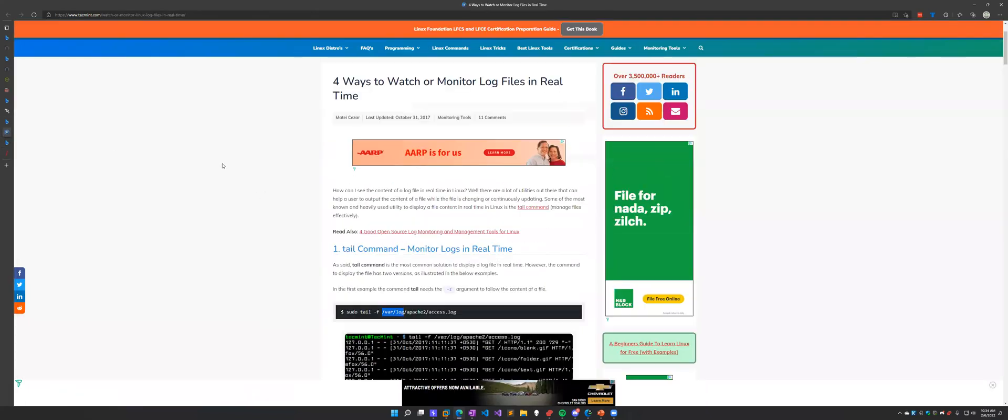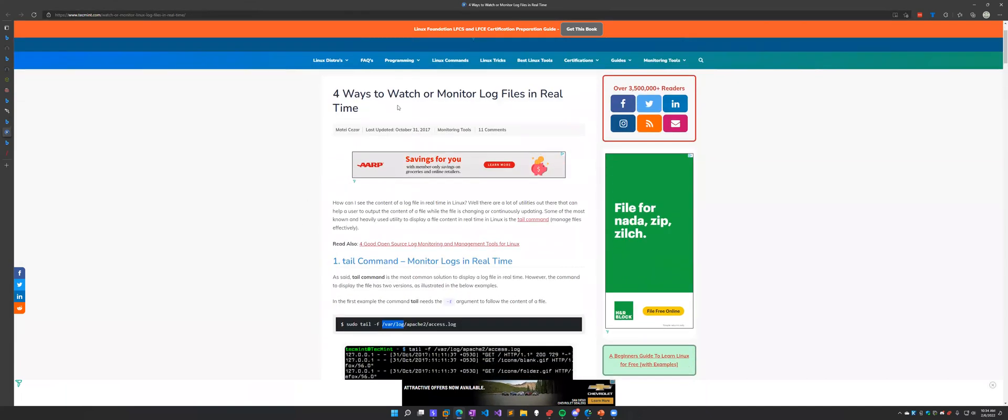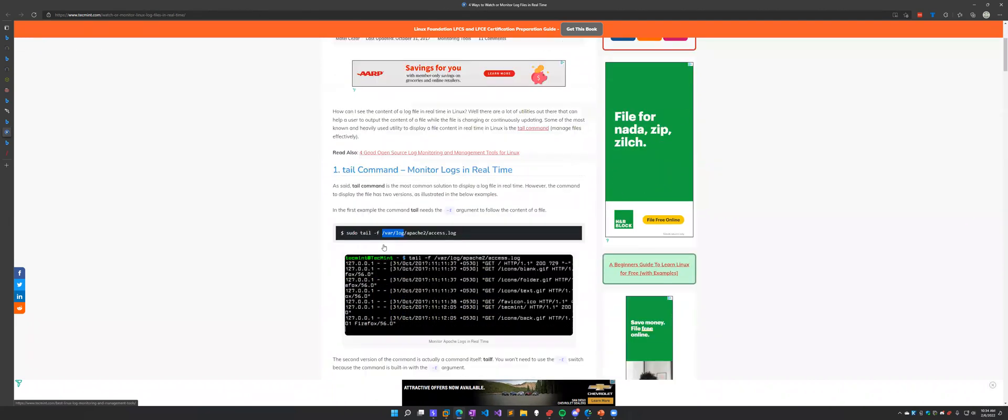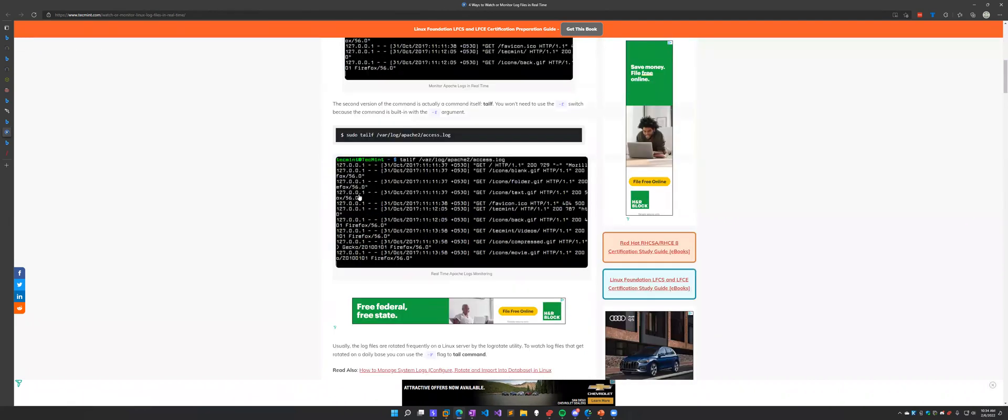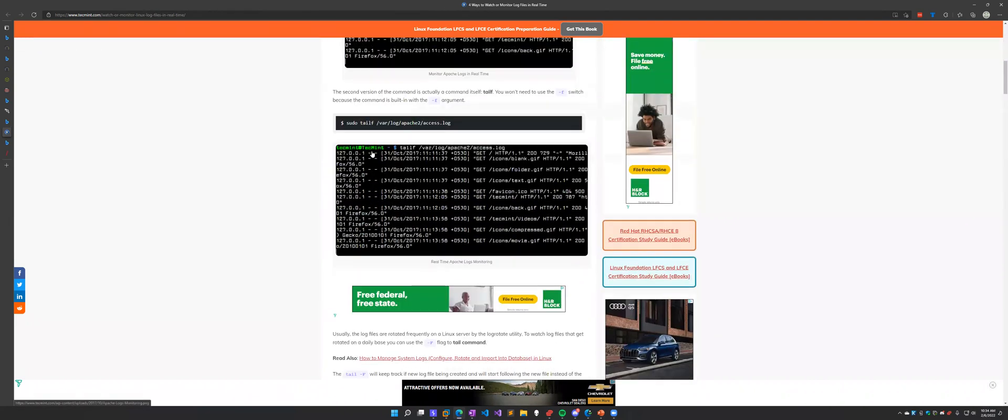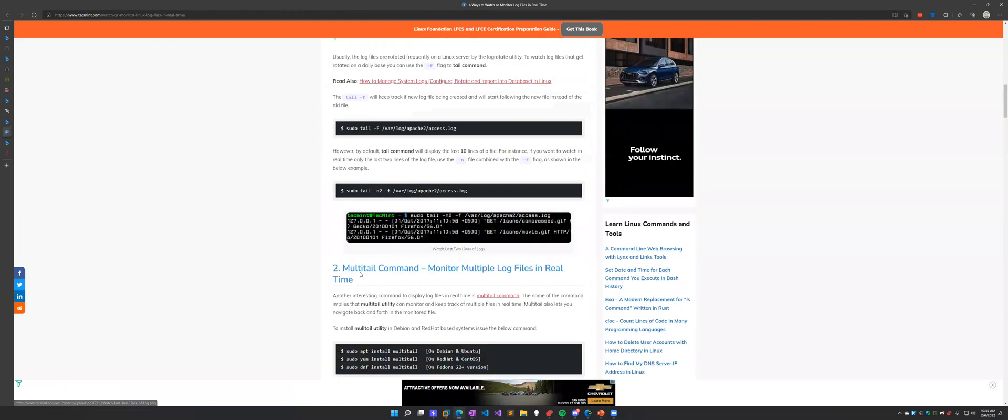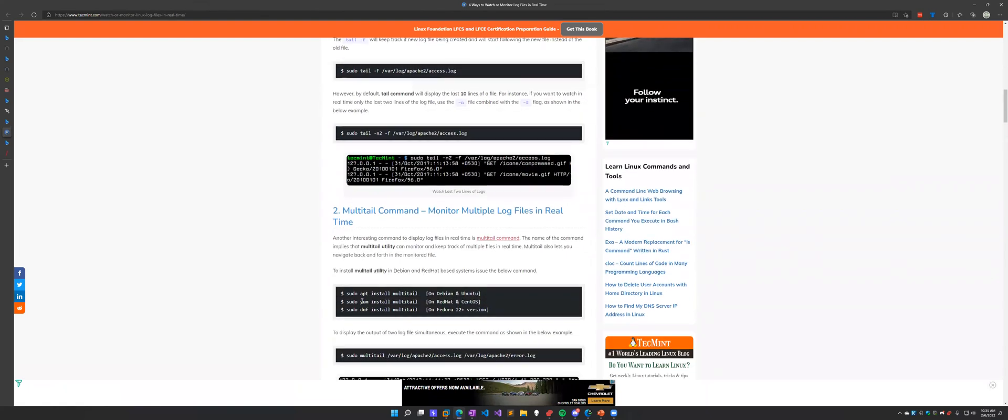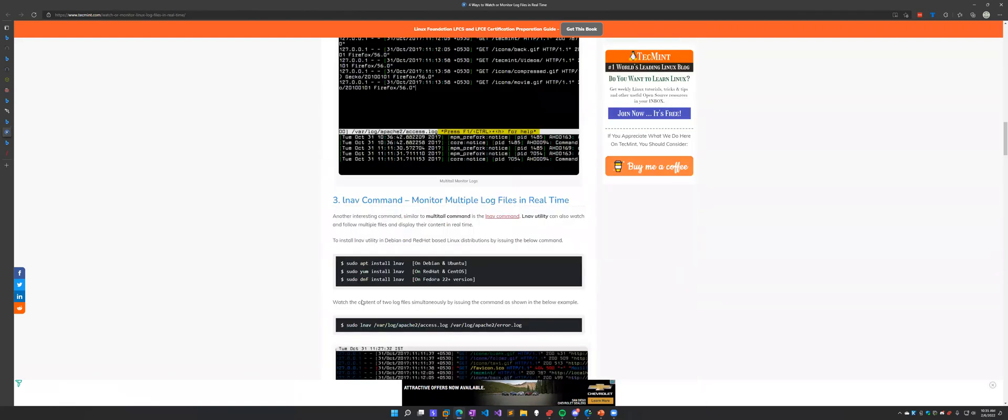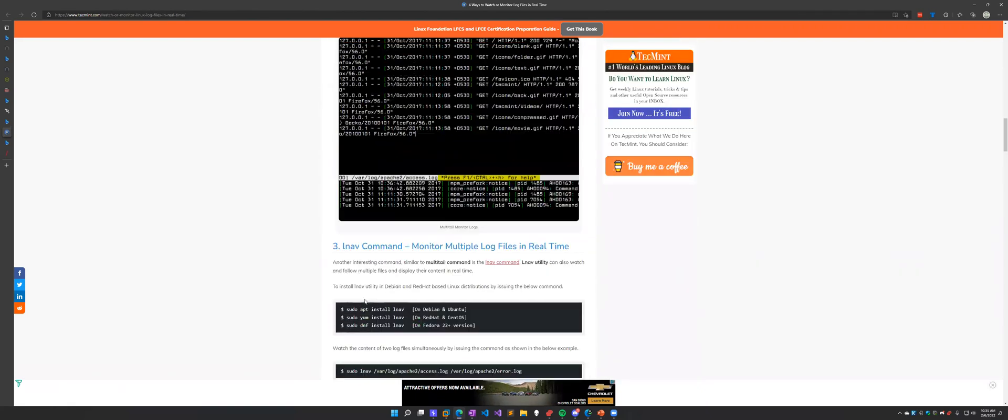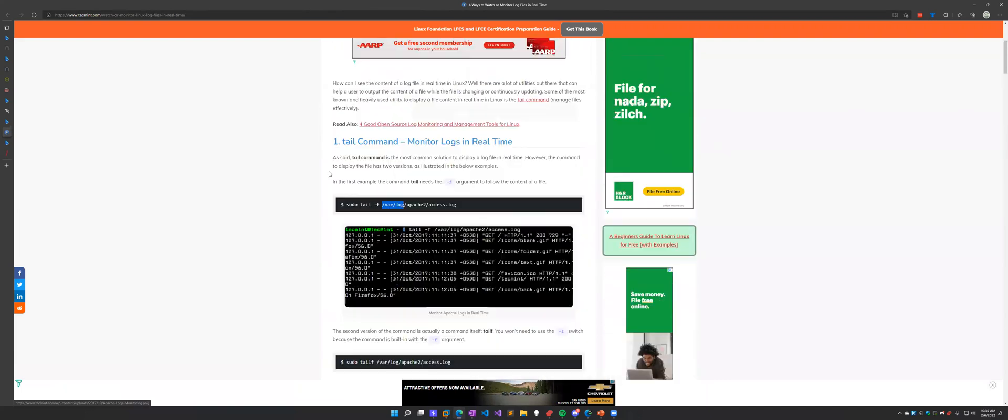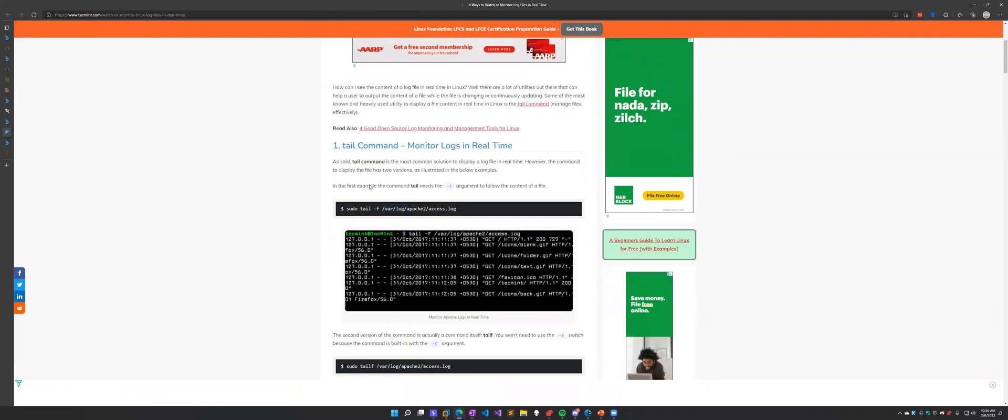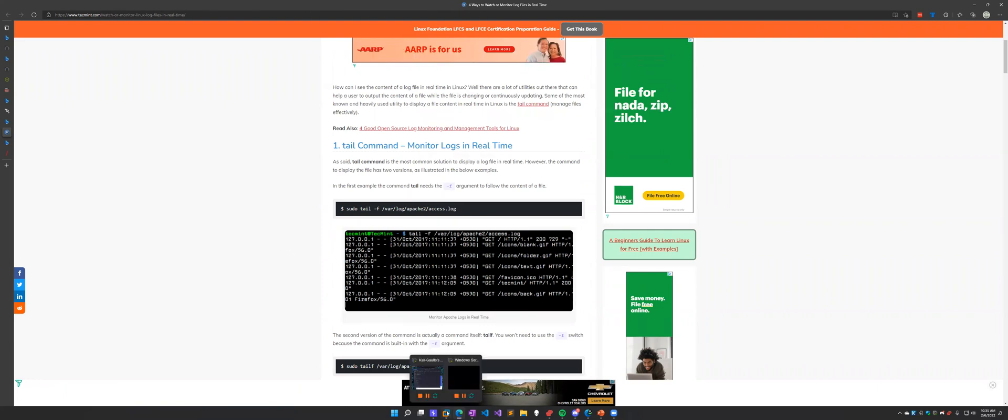This link is from TechMint and they are talking about four ways to monitor logs in real time. Some of these commands that they talk about here are useful, but I am of the opinion that you should always use commands that are already built into your system and learn those, because you may be in an environment where you don't have access to those.